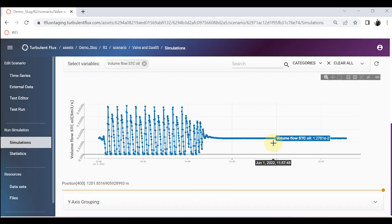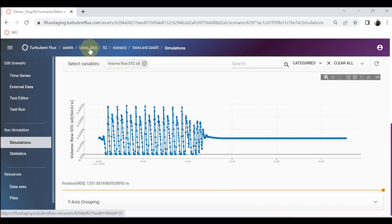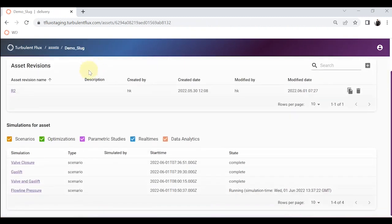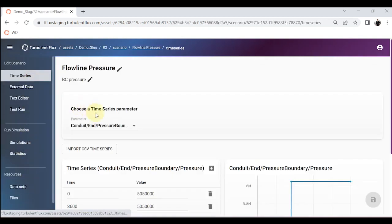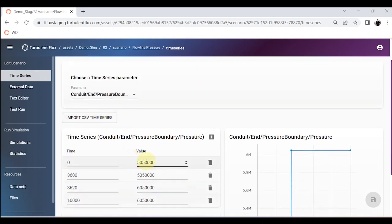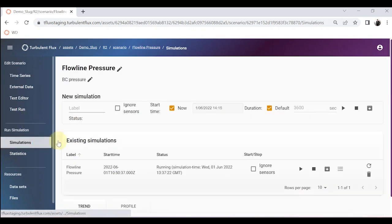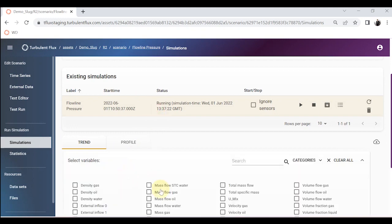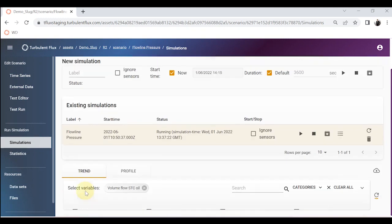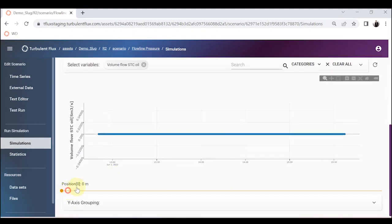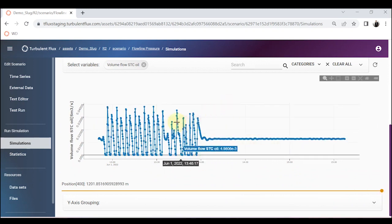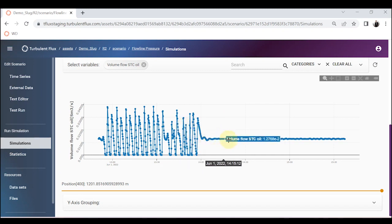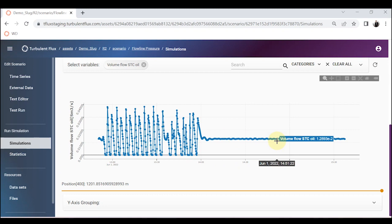There is another strategy to mitigate slugging: increasing your flowline pressure — the separator pressure, manifold pressure, or whatever you call it. I have increased the pressure boundary from 50.5 bar to 60.5 bar — an increase of 10 bar — after one hour. Looking at the simulation result, plotting the volume flow TC of oil and scrolling all the way to the right, you can clearly see that the severe slugging is completely mitigated and toward the end there is stable oil production at the top of the riser.